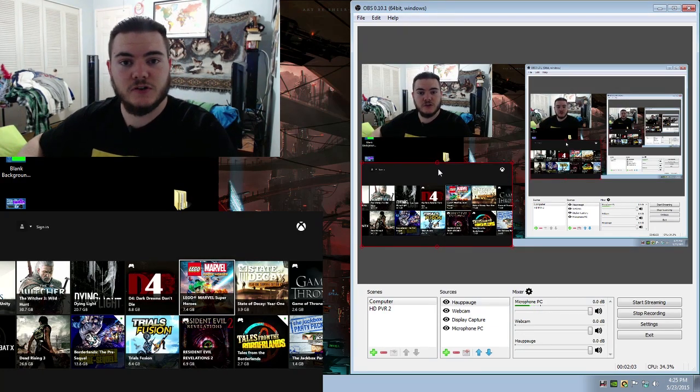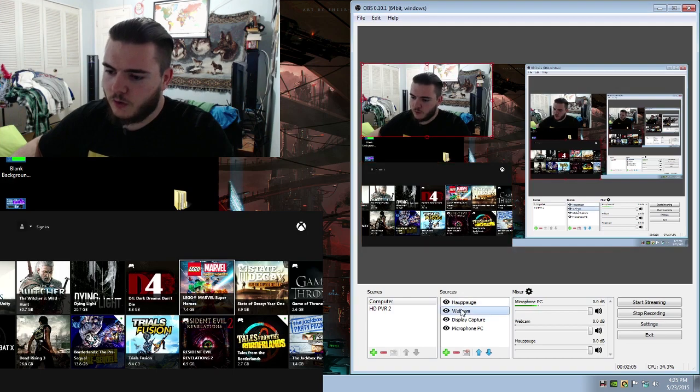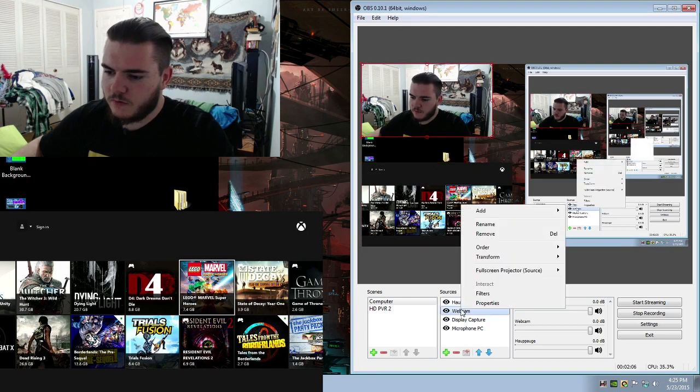So to fix that, what we can do is add a filter to the webcam. So we'll highlight the webcam, right click, and go to Filters.